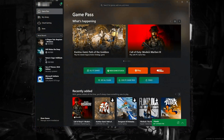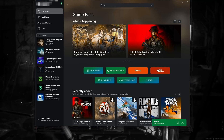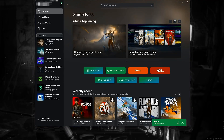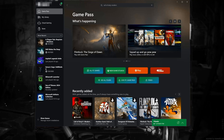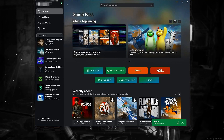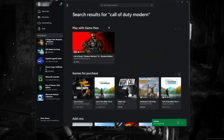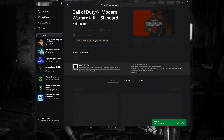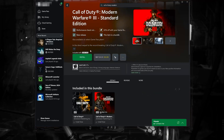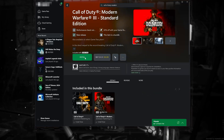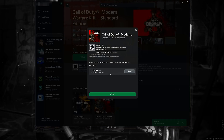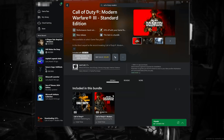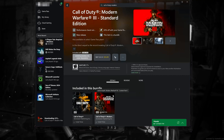Open the Xbox app to download Call of Duty Modern Warfare 3 again. Search for Call of Duty Modern Warfare 3. Click on Call of Duty Modern Warfare 3. Press Install. Select your installation drive. Press Install again. Wait for Call of Duty Modern Warfare 3 to be downloaded and installed.